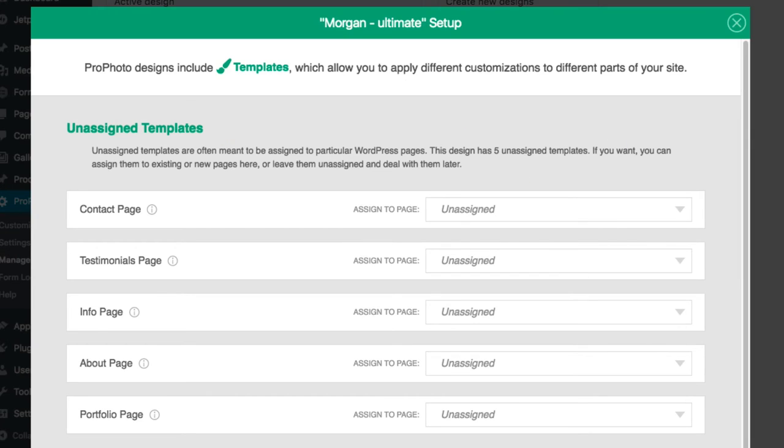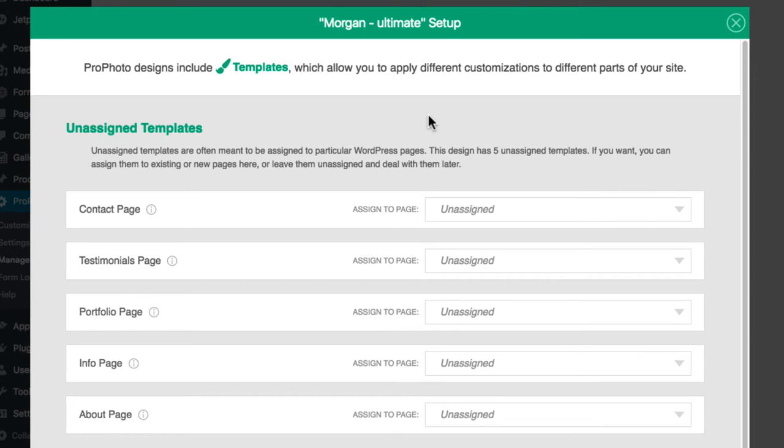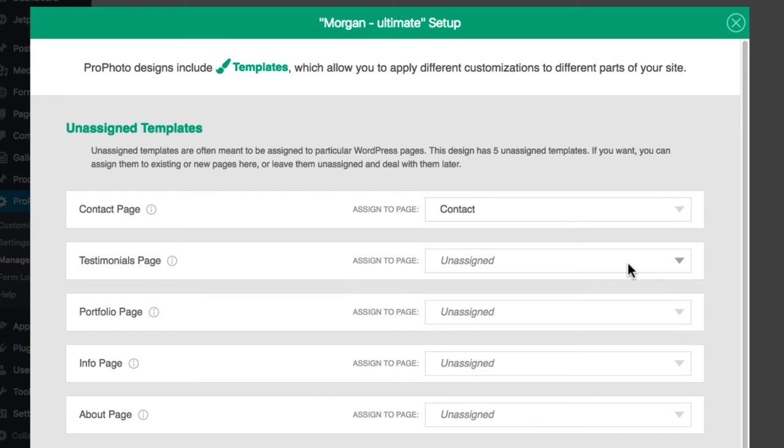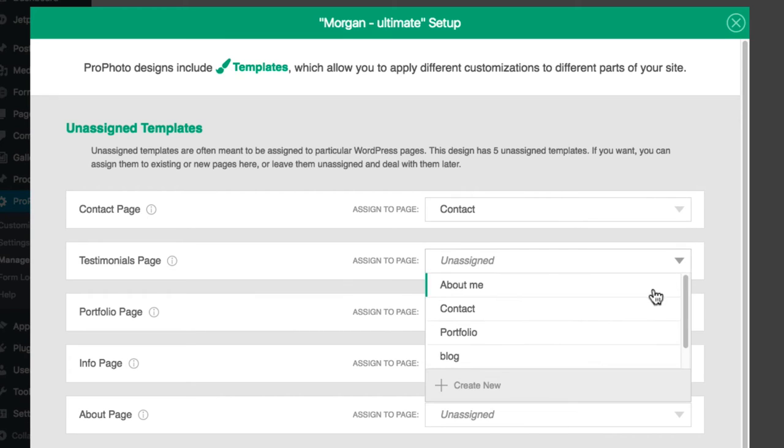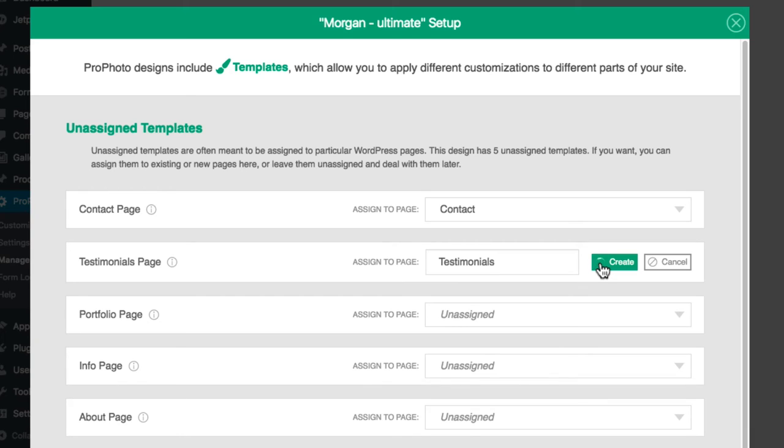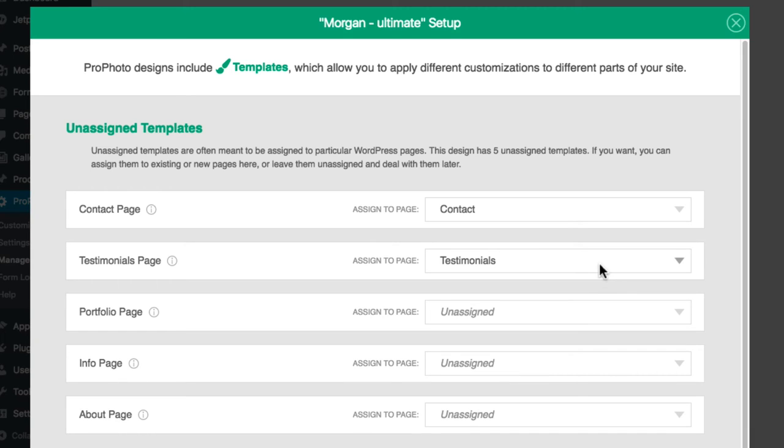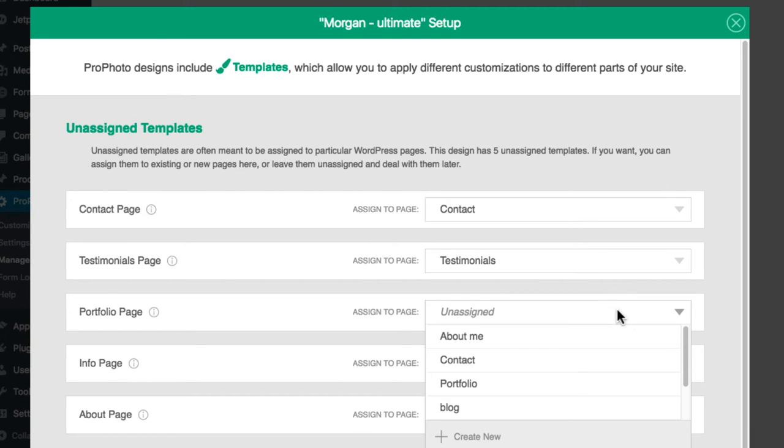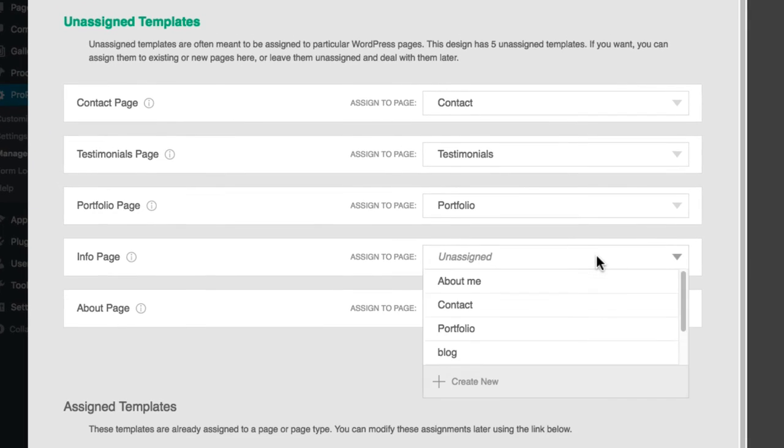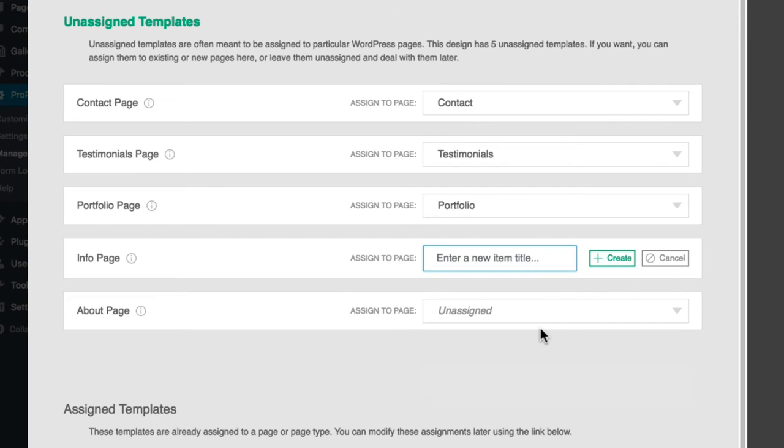You can assign a template to a previously existing page, or you can create a new page. For those that have an existing site and are in Test Drive mode, it's okay to select an existing page. Remember, when you're in Test Drive, only logged in administrators will see the page styled with Profoto and with the new design.